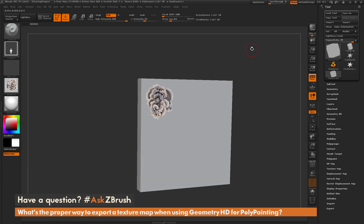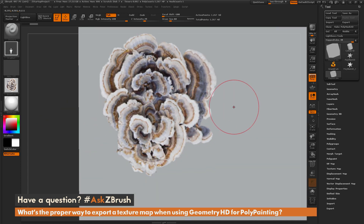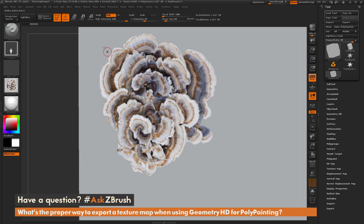Now zooming into the area where I've applied this texture, you can see I'm getting some pixelization. This pixelization is happening because my model is only 1.2 million polygons. At the size I drew this map out on the model, the mesh didn't have enough polygons to fully support that 2K texture map. To capture the full resolution you need to divide the model more.